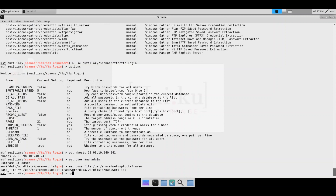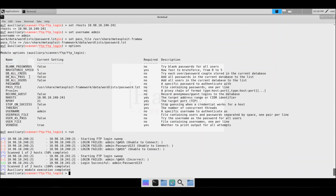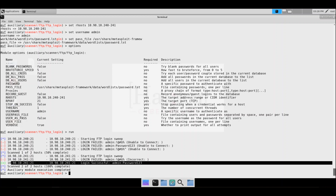We'll type 'options' to verify the variables and then run the scan. Looks like we found a credential — on IP address 10.98.10.241, on FTP port 21, the username is 'admin' and the password is 'password123'.